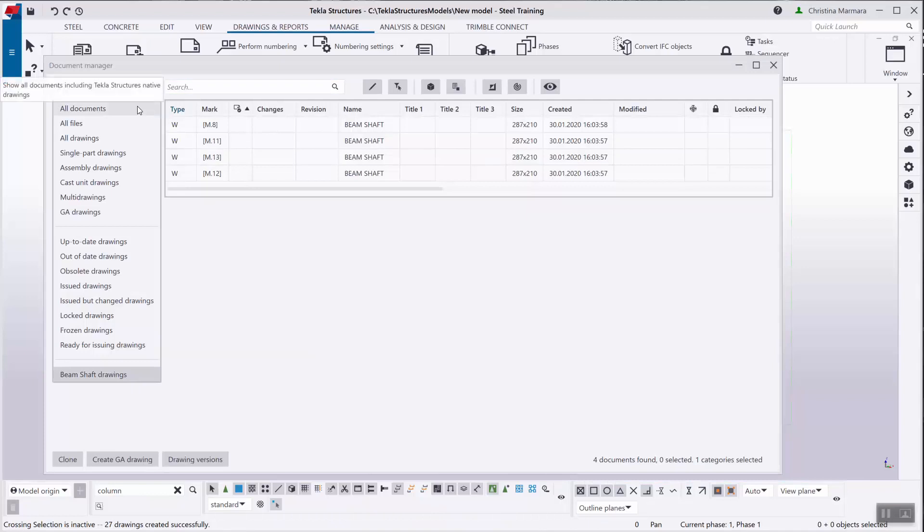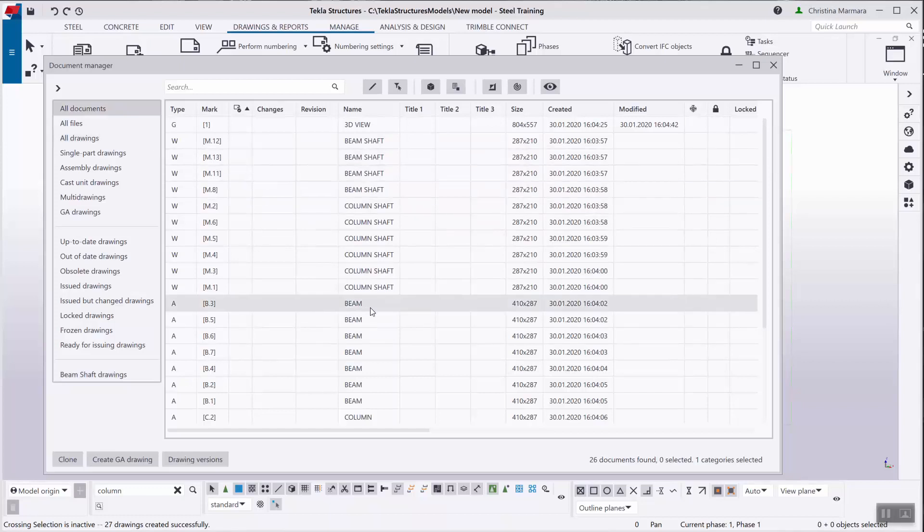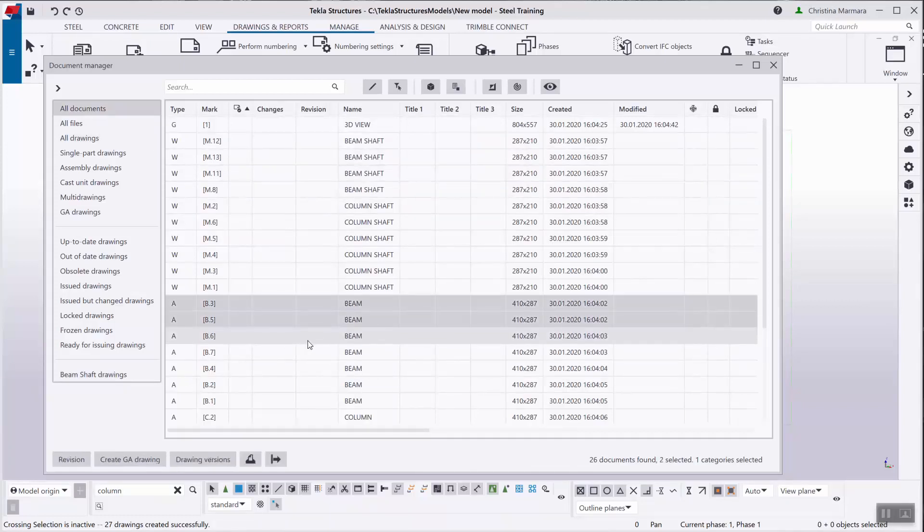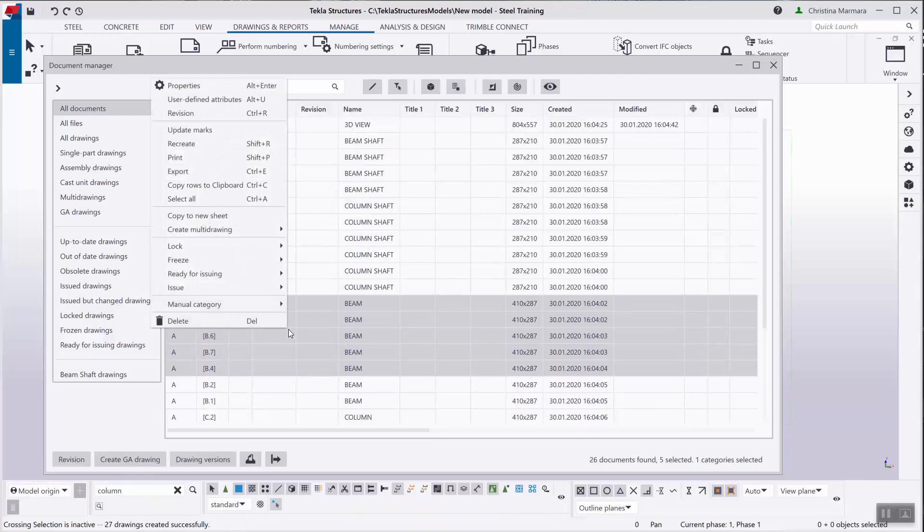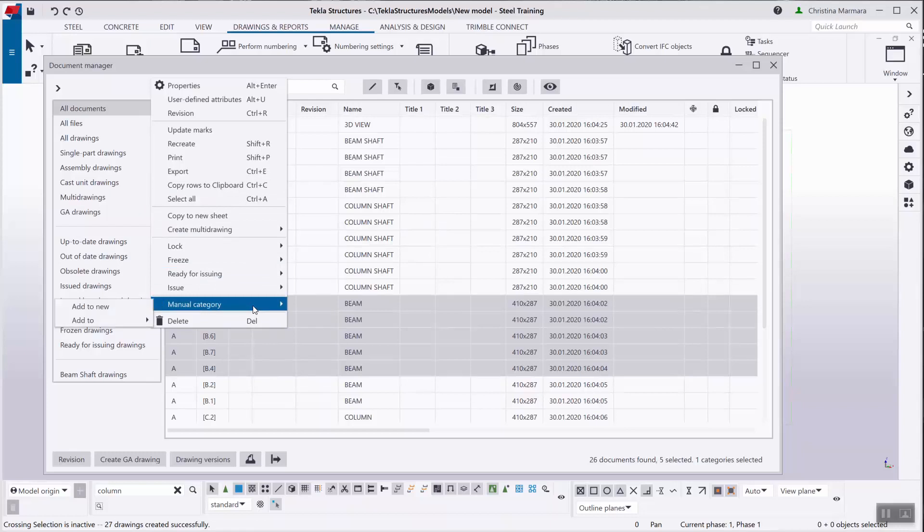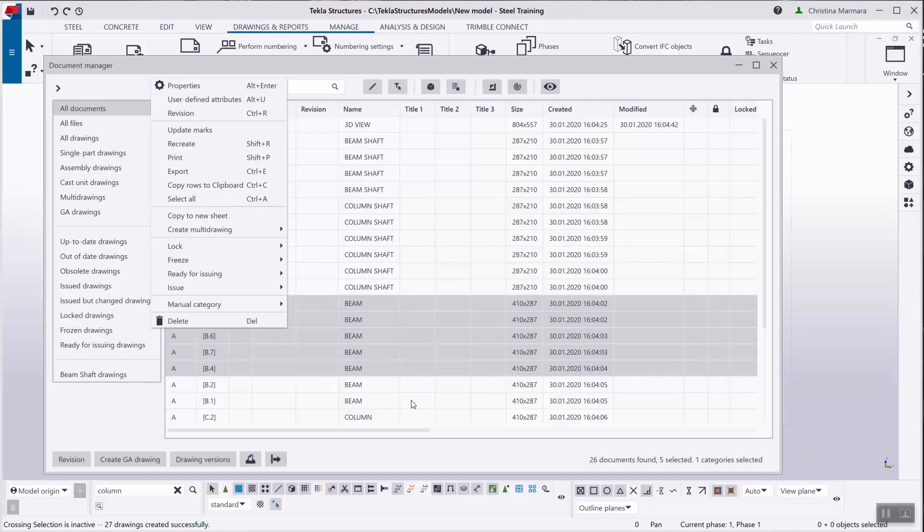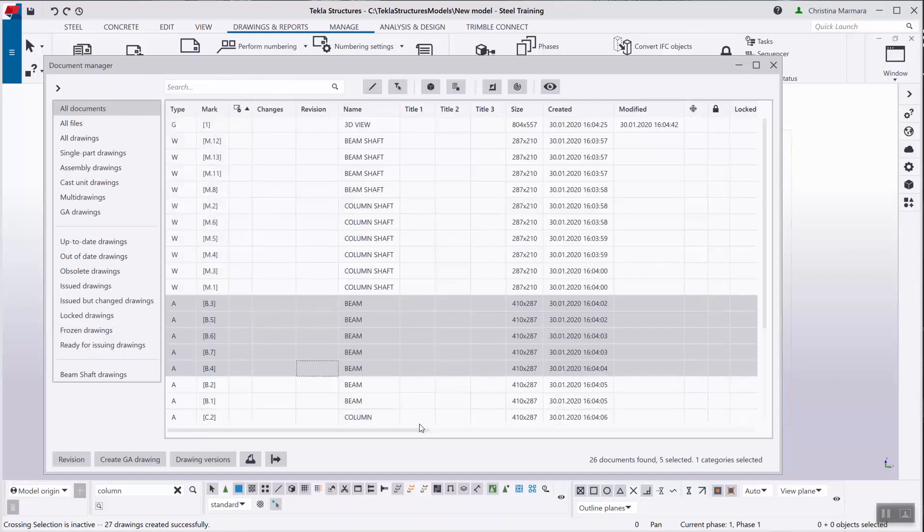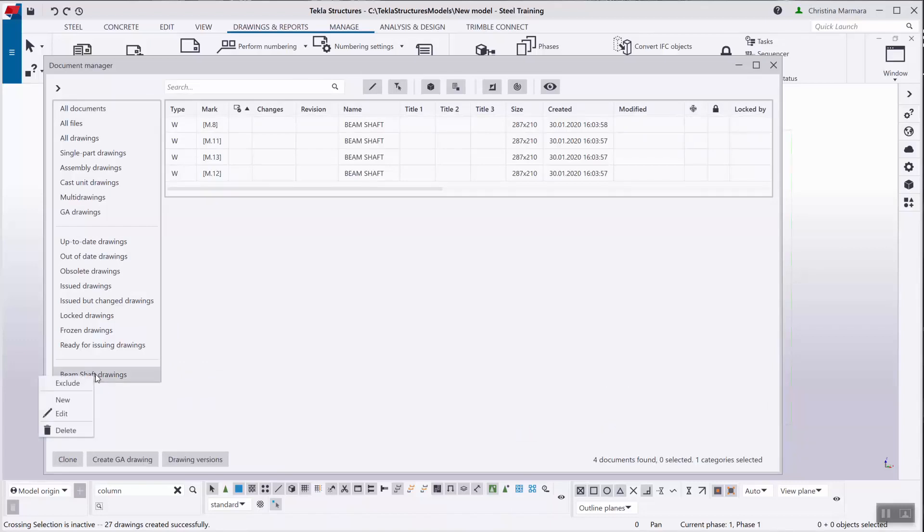If you want to add your documents in an already existing category, you just have to select them by holding control down on your keyboard. Right click to manual category, add to an existing beam shaft drawings. You can also save recently changed documents in the new manual category.